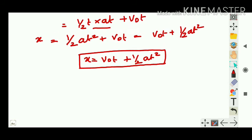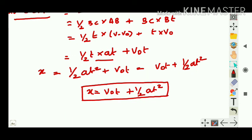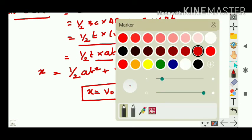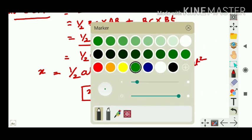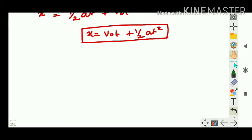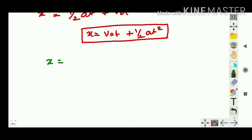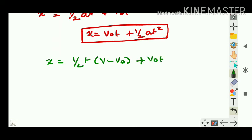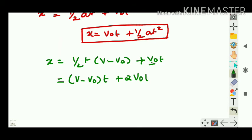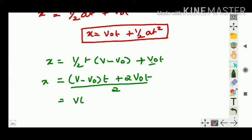Now for the third equation, we generate it from the same graph. Starting from x = ½t(v - v₀) + v₀t, rearranging with a common denominator of 2: [t(v - v₀) + 2v₀t] / 2 = x. Bringing t inside the bracket: (vt - v₀t + 2v₀t) / 2 = x.